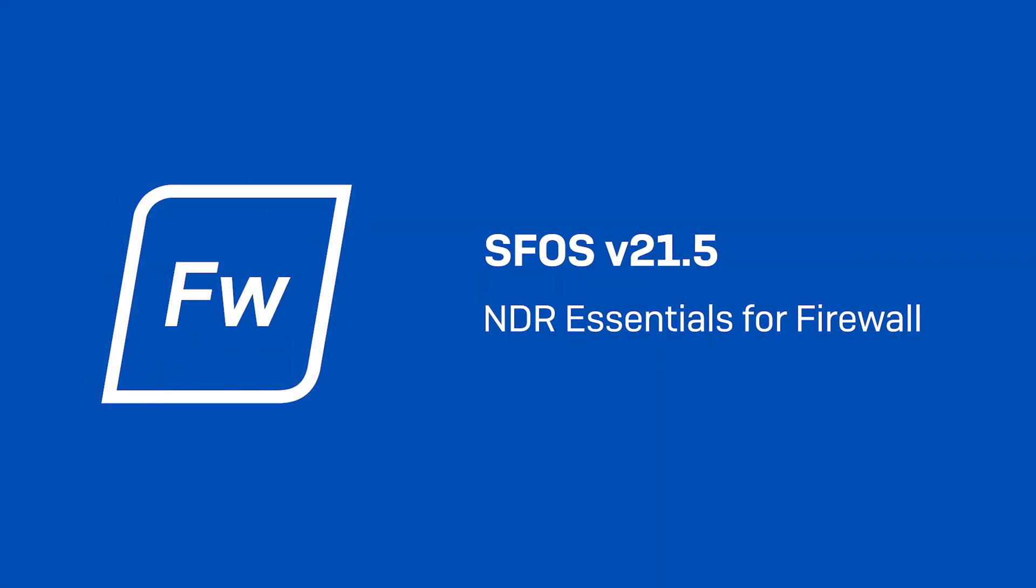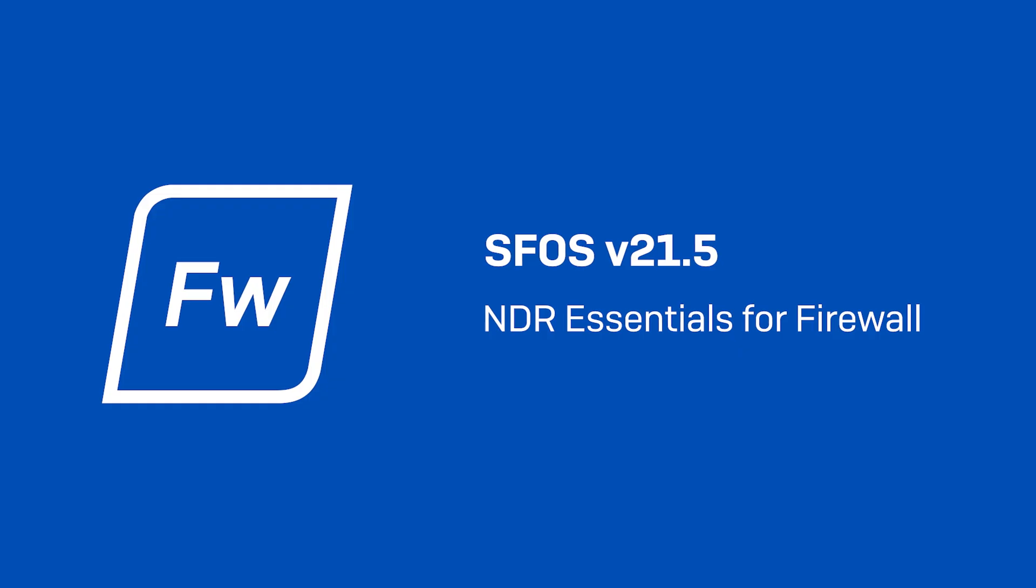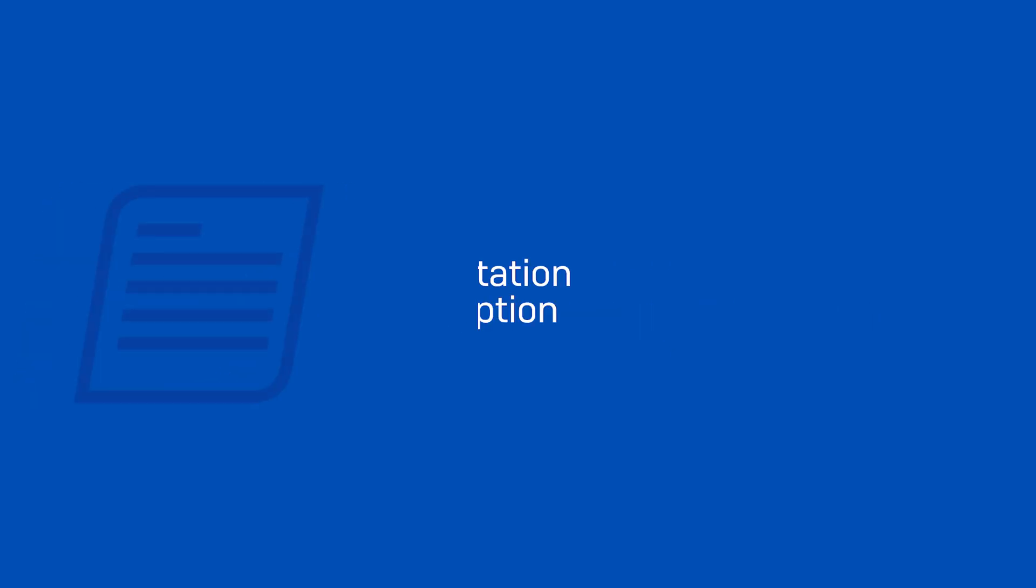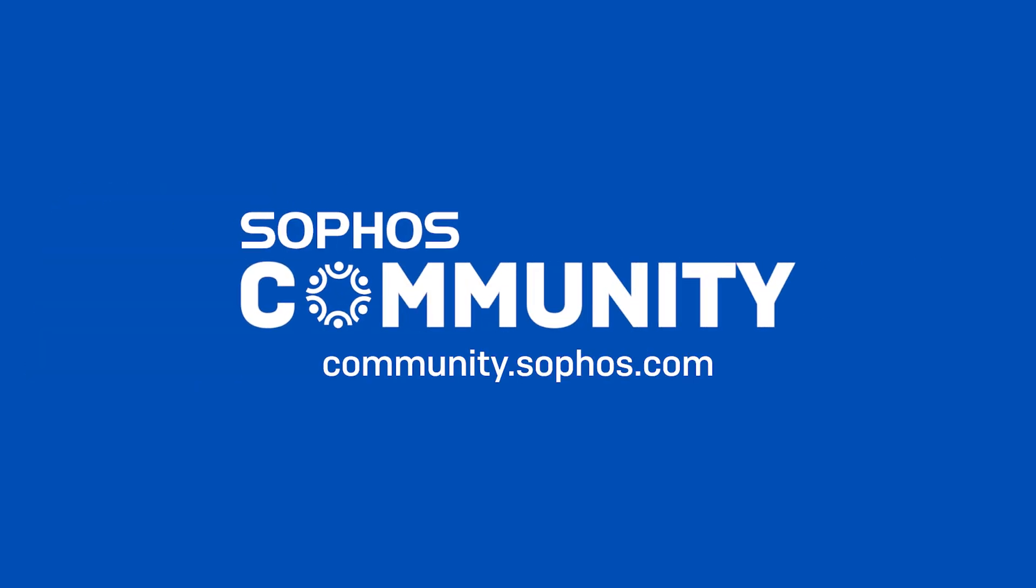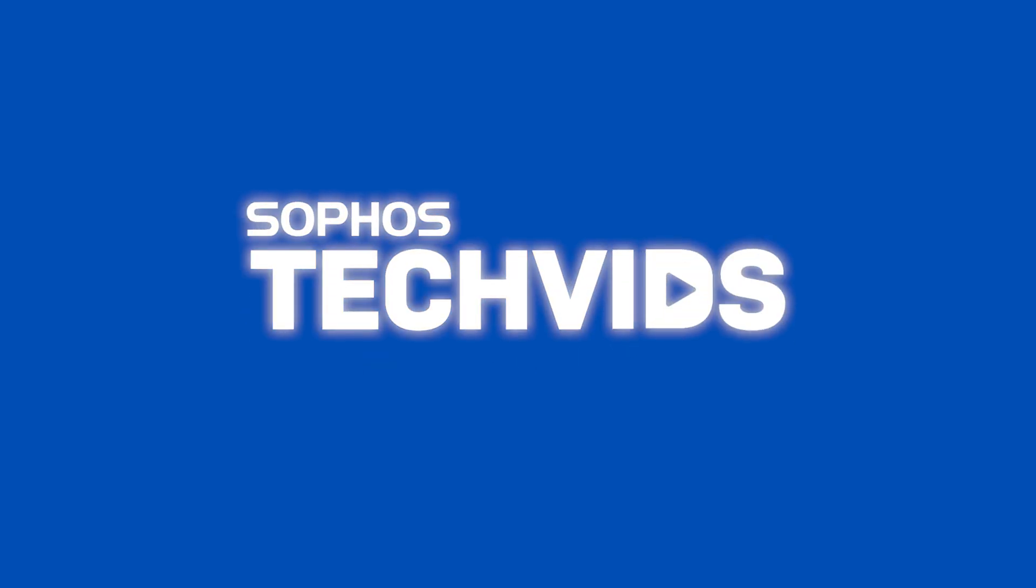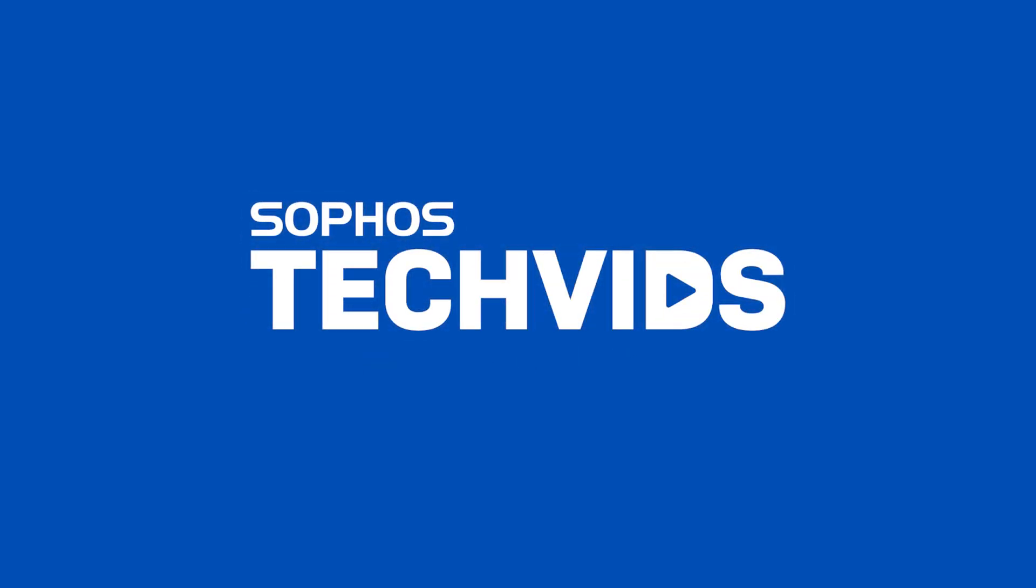And that covers the all-new NDR Essentials for SFOS V 21.5. I hope you found this useful. Check out the documentation for this video in the description. For further assistance, view and post questions on community.sophos.com, and go to techvids.sophos.com for more great videos like this one. Thanks for watching!